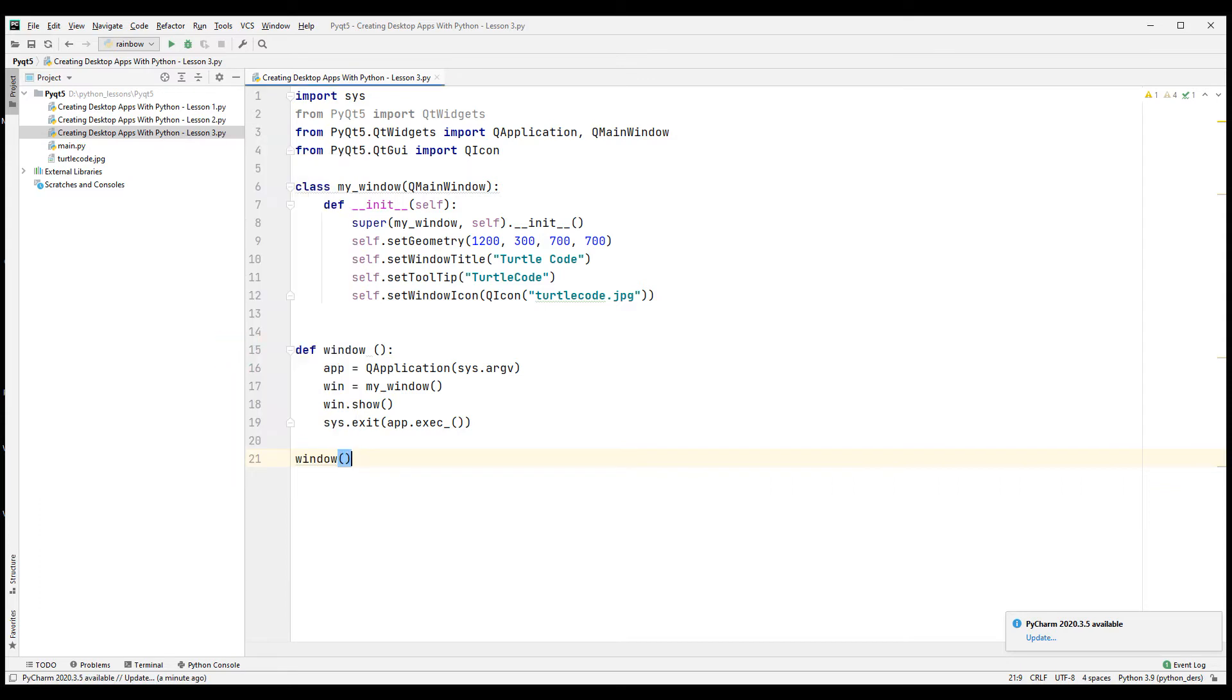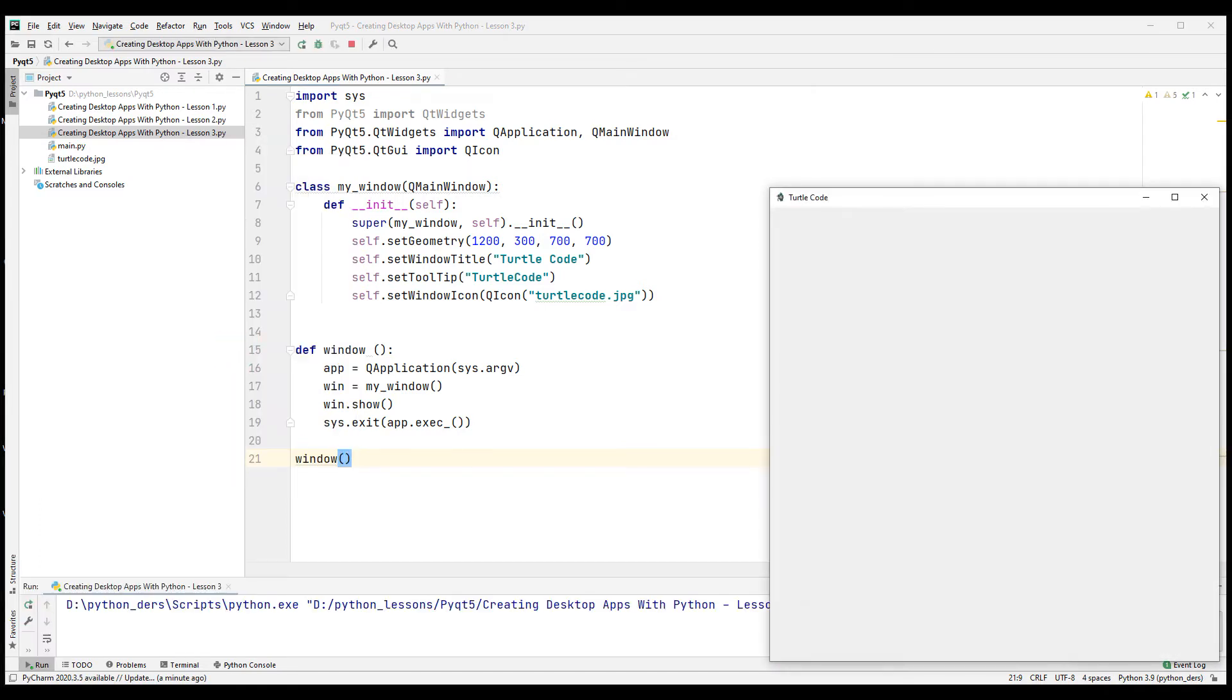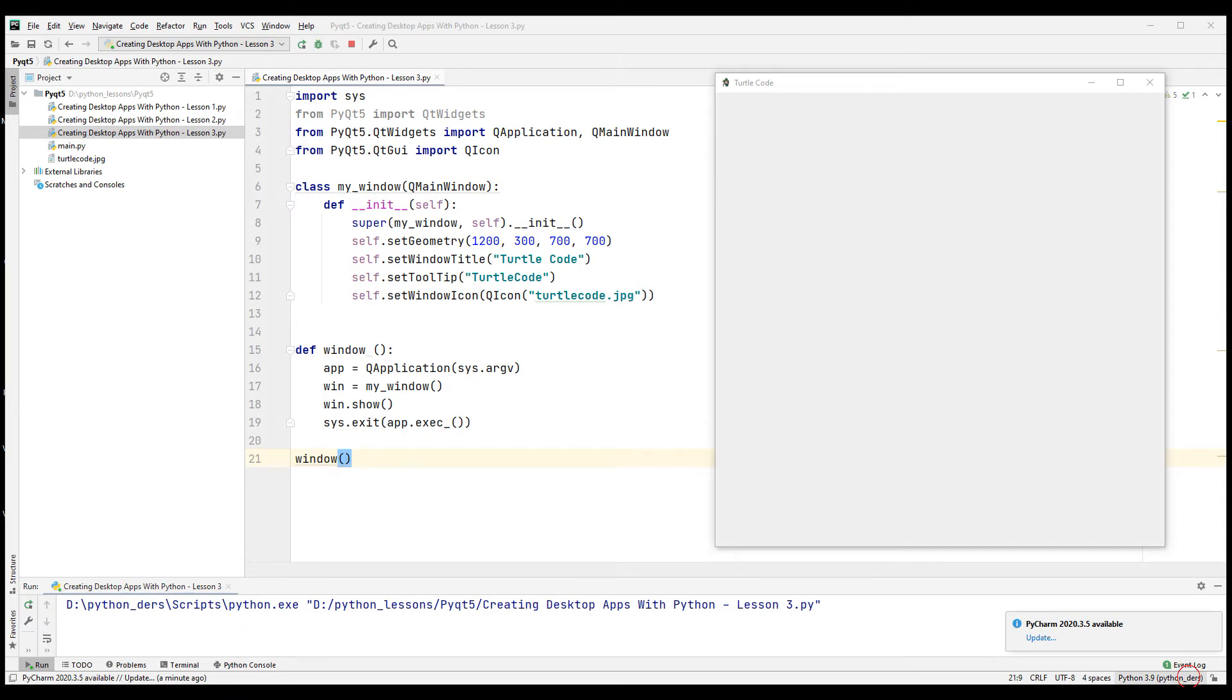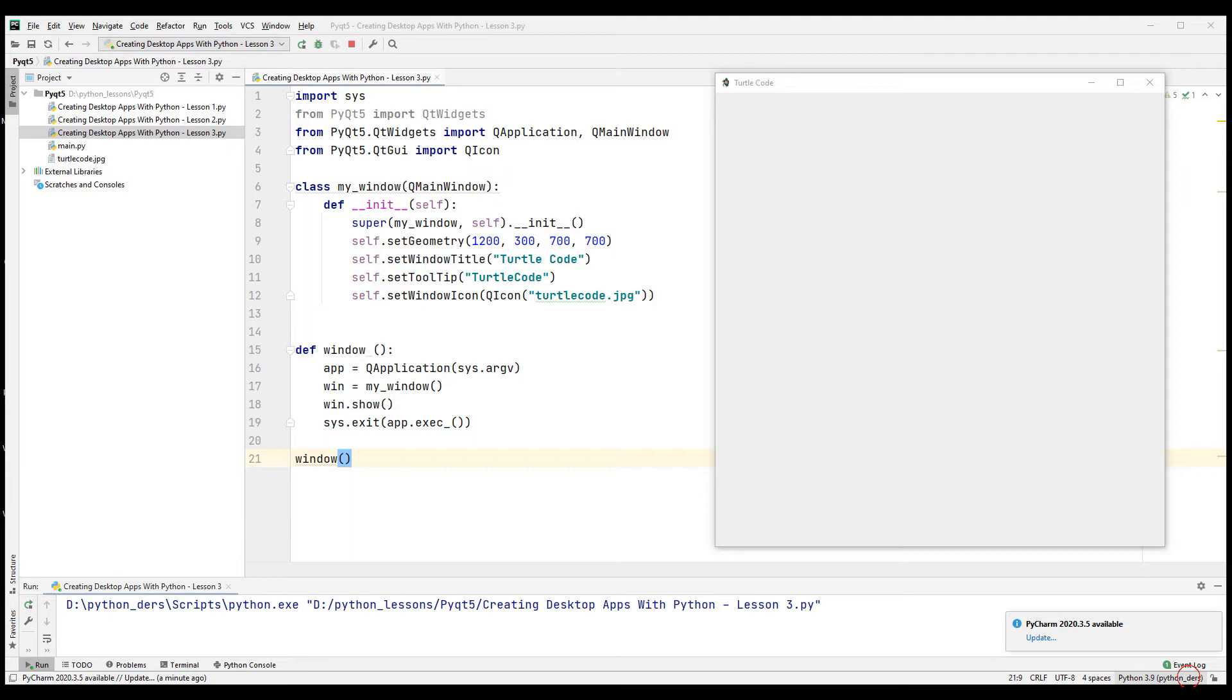The process is exactly the same as the first video. The only difference is that instead of building our desktop app with functions, we built it with class. In this lesson, we will use the class we created to send the necessary arguments and commands to our desktop application.